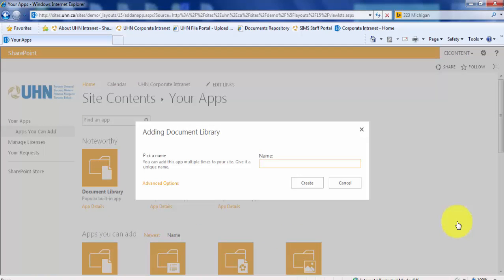Here you will be asked to pick a name for your document library. I will call mine shared documents. Click create.